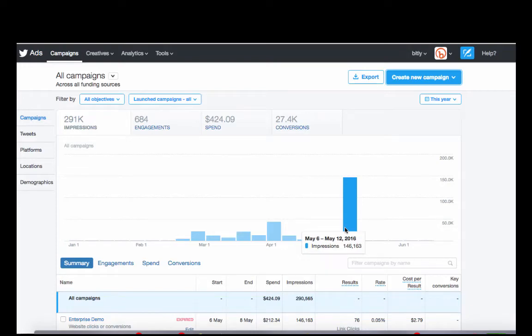So today we're going to create a retargeting Twitter ad campaign. We're going to use one of the newest pieces of content that we've created here at Bitly called 7 Ways Brands Use Campaigns.